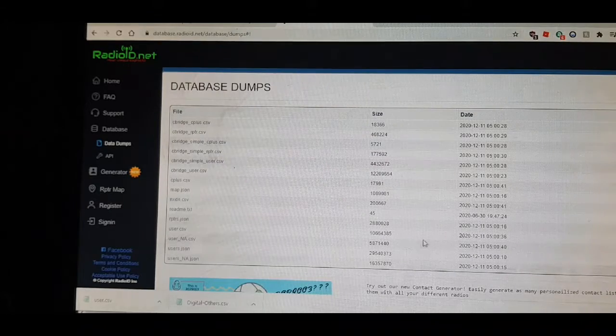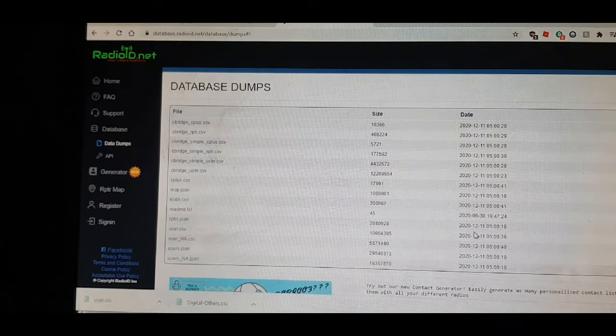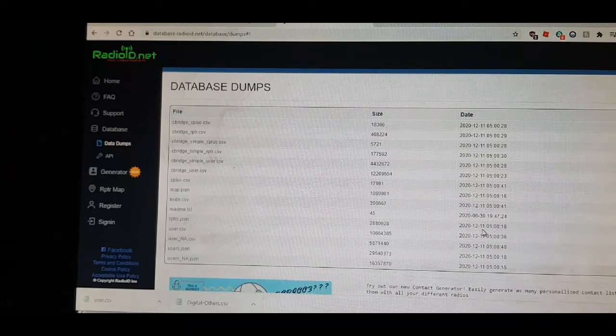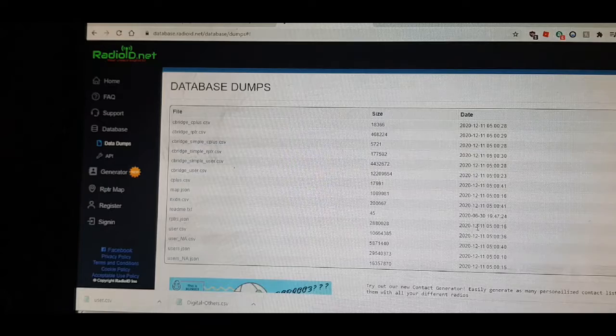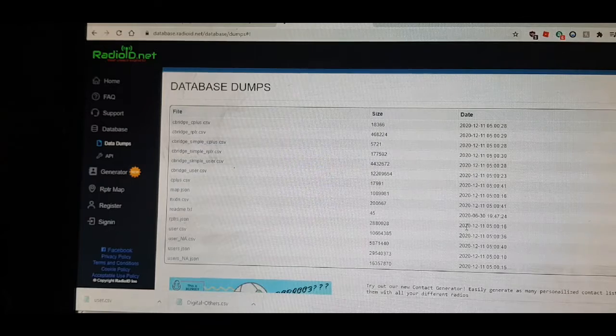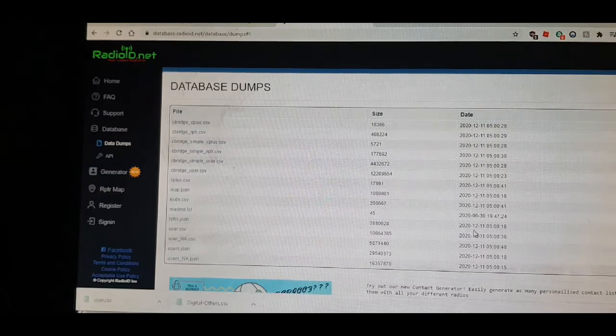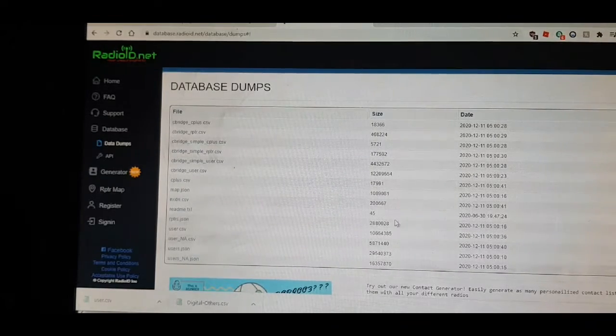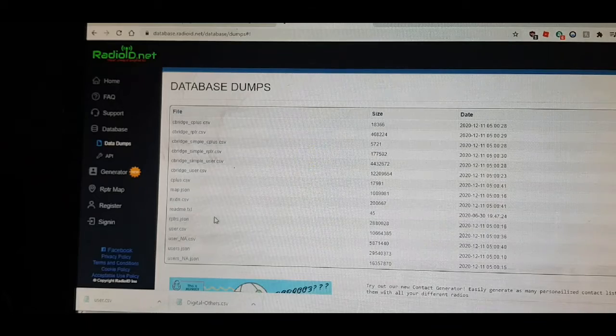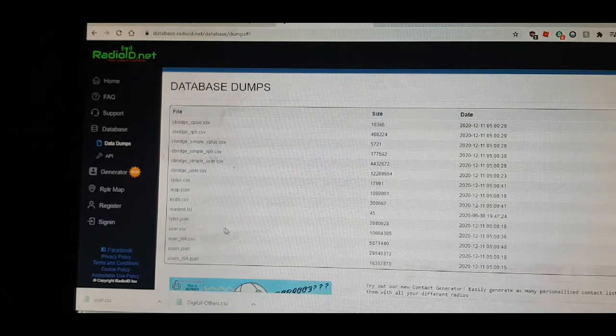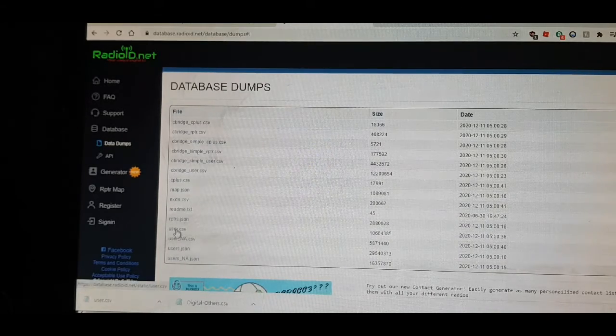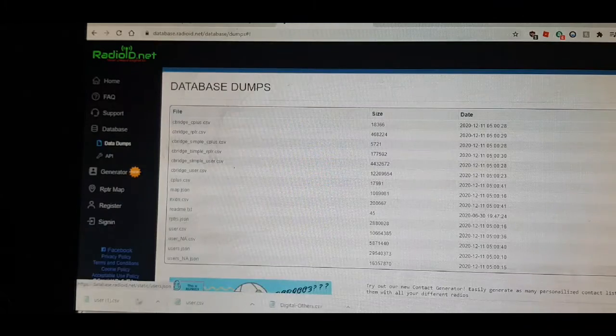Now, this was updated 11th of the 12th, 2020, all the other way around. So, quite recent. So, let's click user CSV.